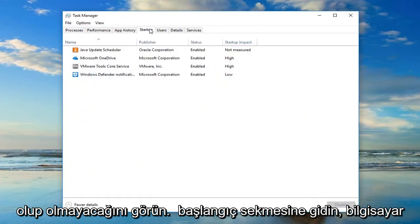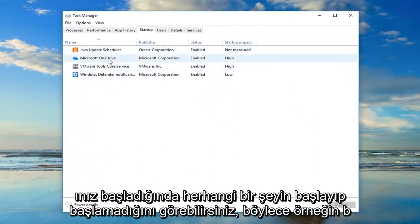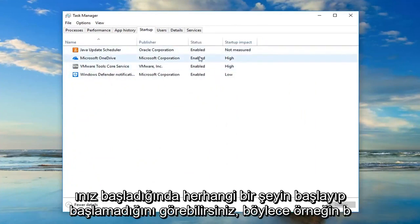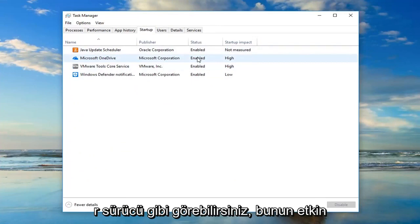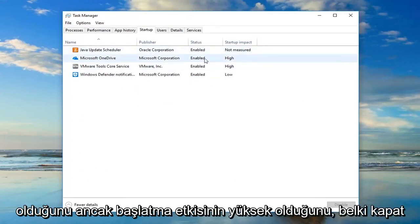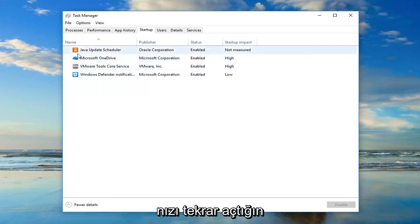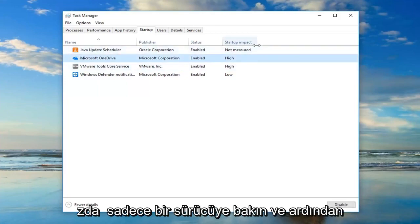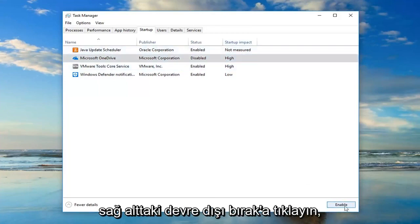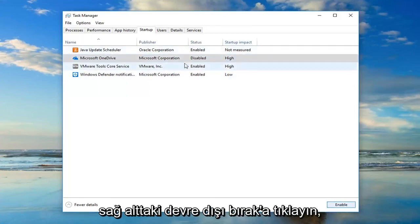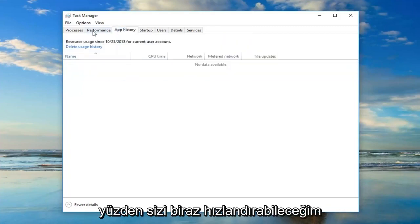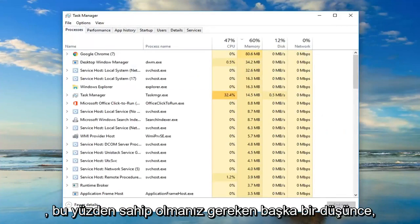If you go to the Startup tab, you can see if anything is starting up when your computer starts. For example, OneDrive is enabled but its startup impact is high. If you want to turn it off, just left-click on OneDrive and then click Disable at the bottom right — it will turn it off on startup. That might be able to speed things up a little bit.